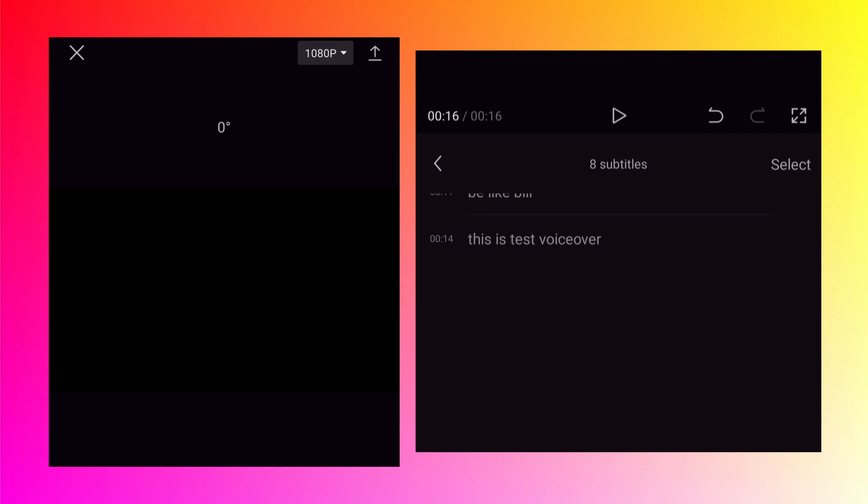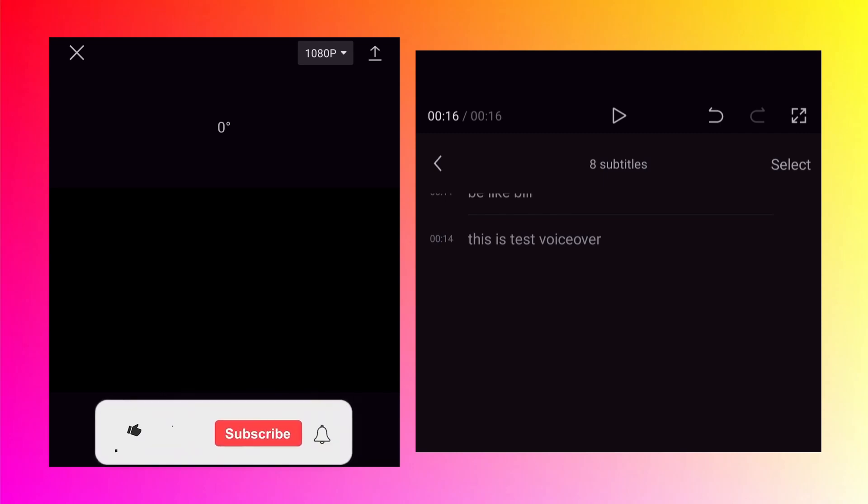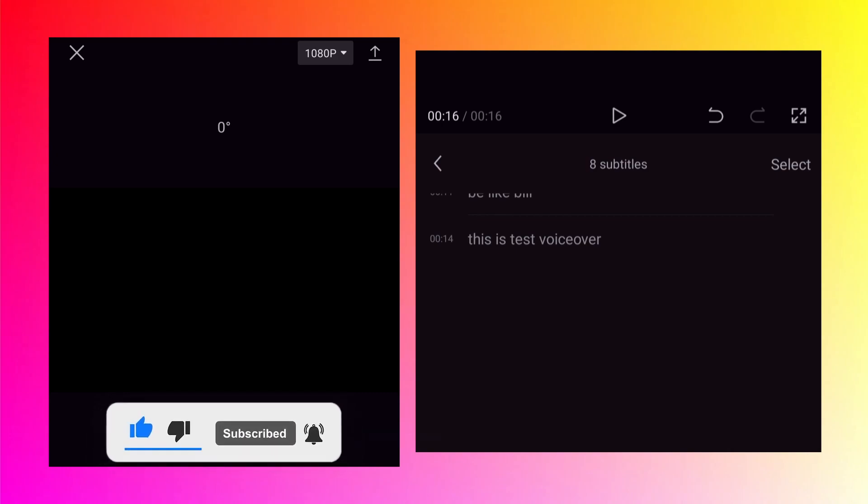As you can see the auto captions feature has recognized my voice properly. There is no spelling mistake. The timing is matching perfectly. But obviously you need to make sure that your voice is louder and clearer. The pronunciations are correct. If there are small mistakes then you can go to the edit option and correct them. Definitely it saves a lot of time compared to the manual process of creating the subtitles or the captions.